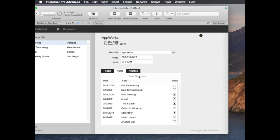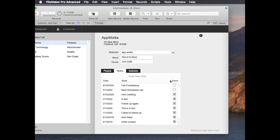So if I click in here and say enter new note I can say you know follow up again, and when I hit enter it automatically will create a note, it dates it for today, and I see follow up again showing up right here. But what I don't yet see is the highlight, so